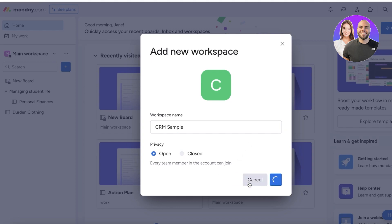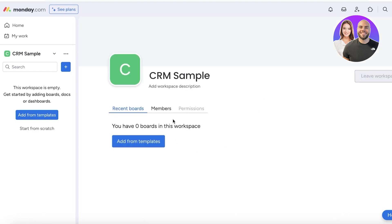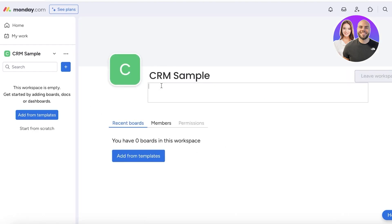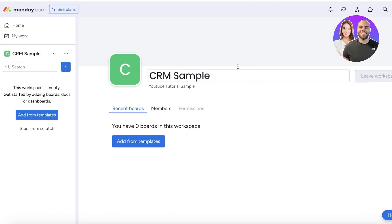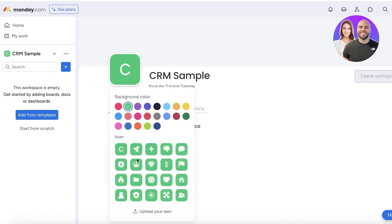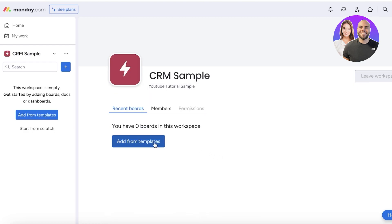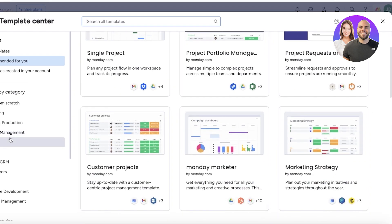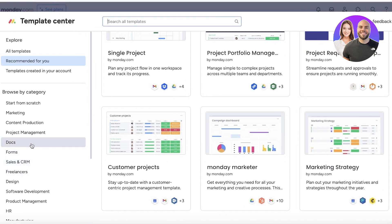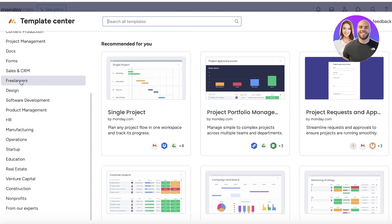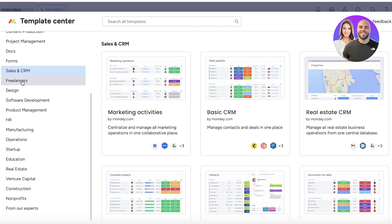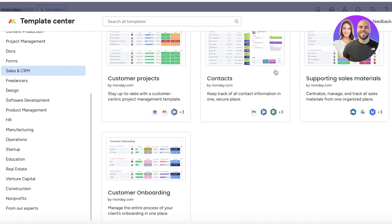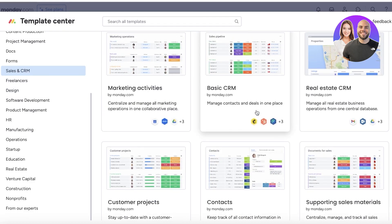Click on 'Add Workspace.' Once you click it, this is your new workspace. You can edit the icon as well — for example, set it to red like this. Then click on 'Add from Templates.' From here you can choose any kind of template you want: sales, stocks, forms, project management, content production, and much more. We're focusing on CRM, so click on CRM.